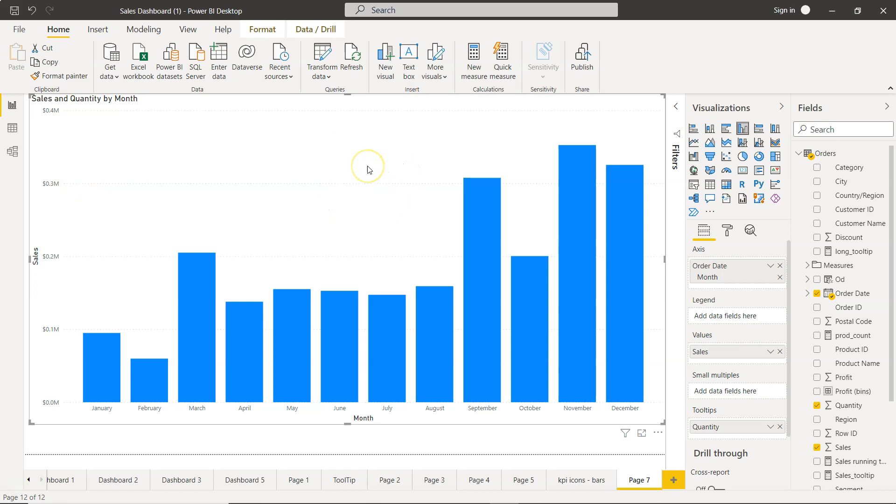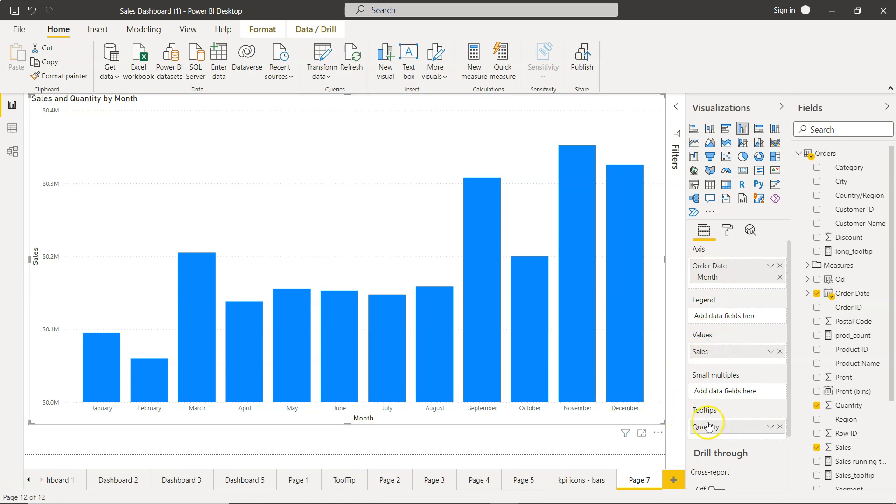To do that, we need to make sure that the chart is selected. Over here, if you see what I'm doing, this is the month on the x-axis and values on the y-axis, and just a tooltip to show along with the sales what is the quantity sold.